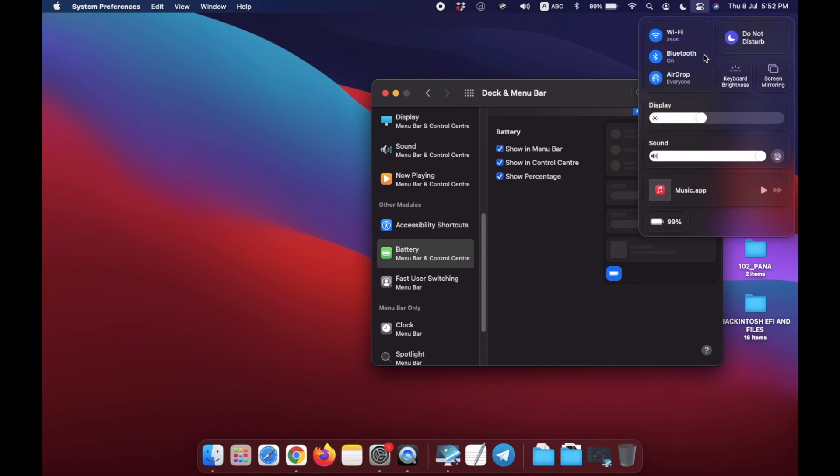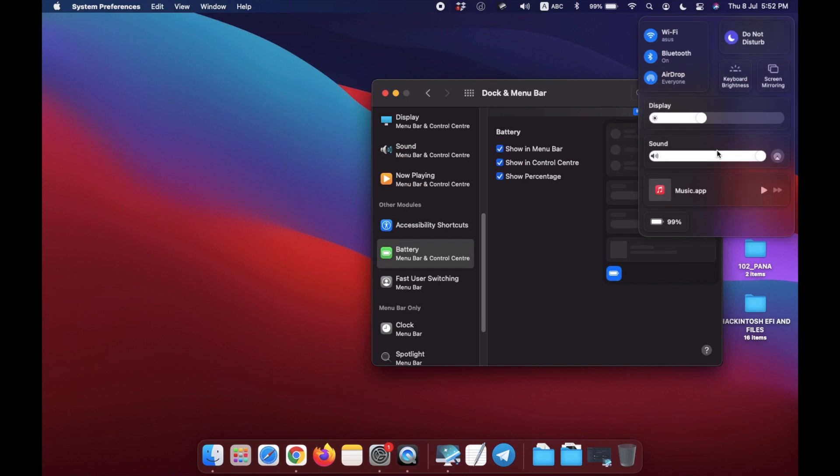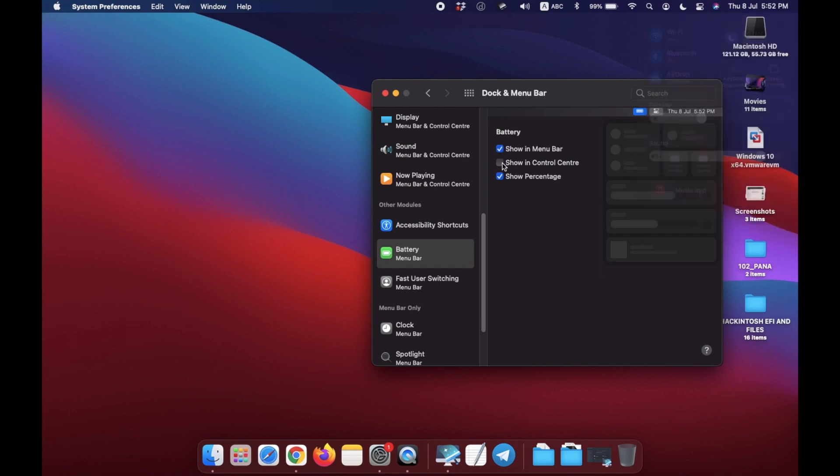And in Dock and Menu Bar, you can check most options like sound settings, etc.